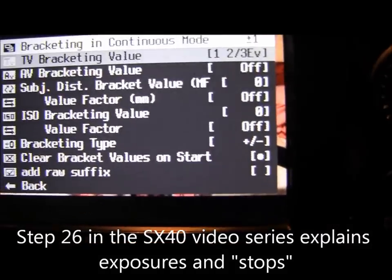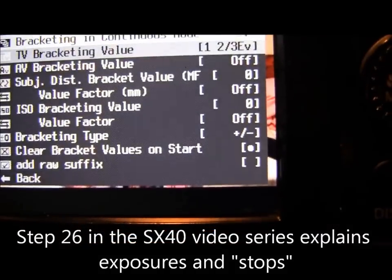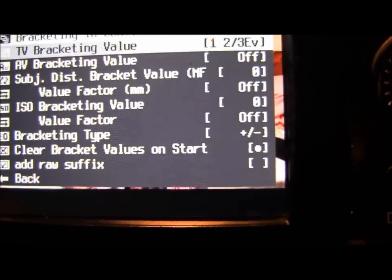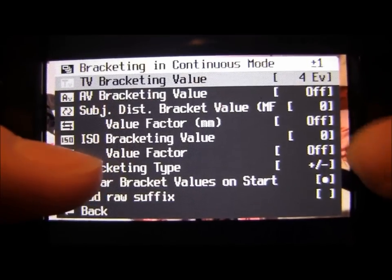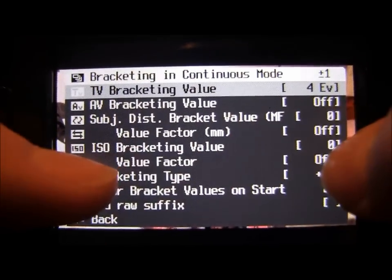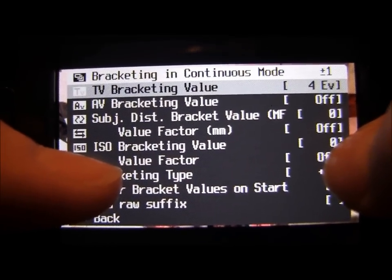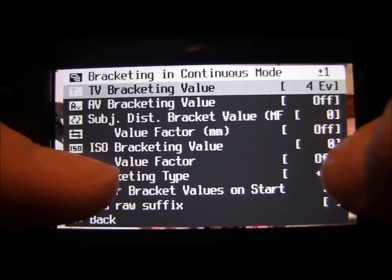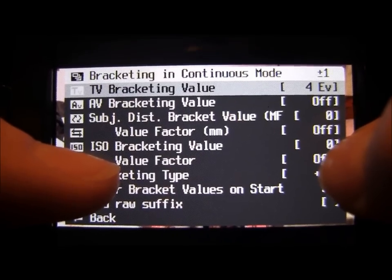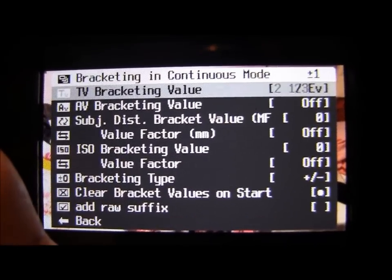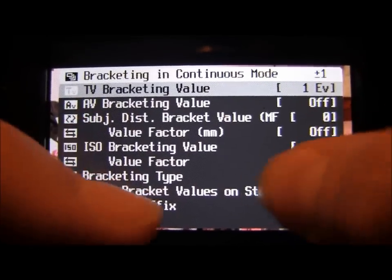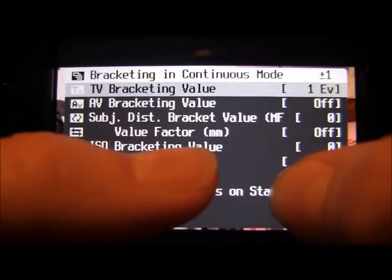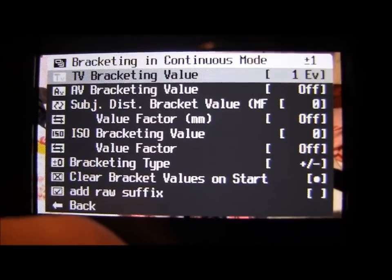If you're not sure about stops, check out step 26 because that'll explain that. The highest we can do is four stops either side of your original exposure. That's pretty extreme and would mainly be for HDR. I'll show you the difference — we'll do it by one stop either side, so we're going one number higher and one number lower than our main exposure.